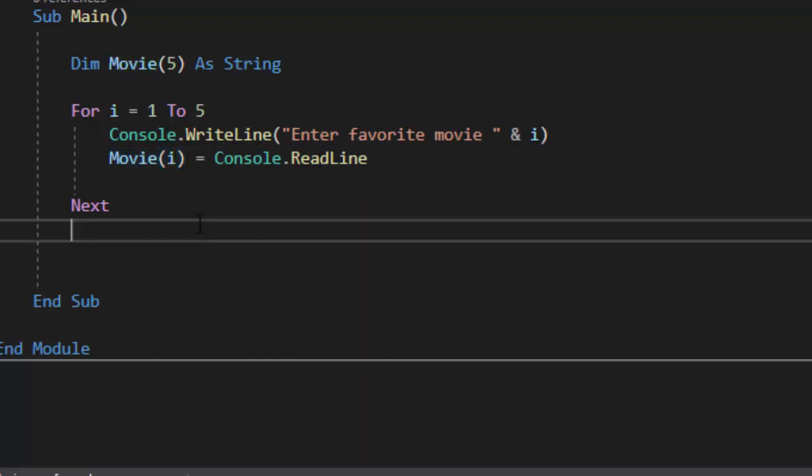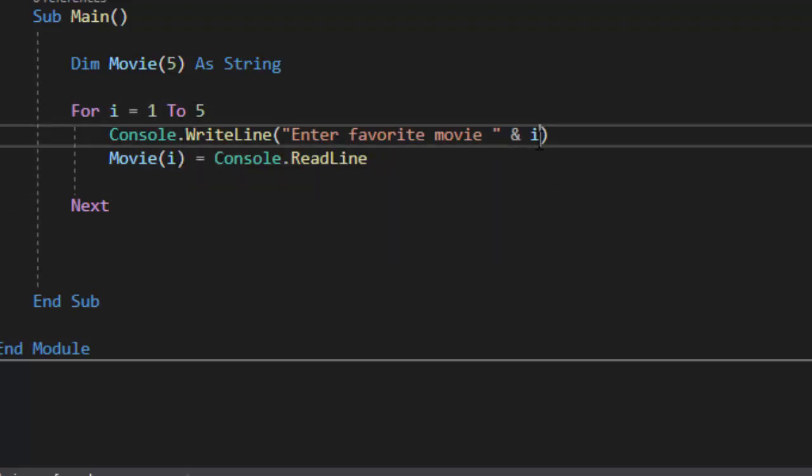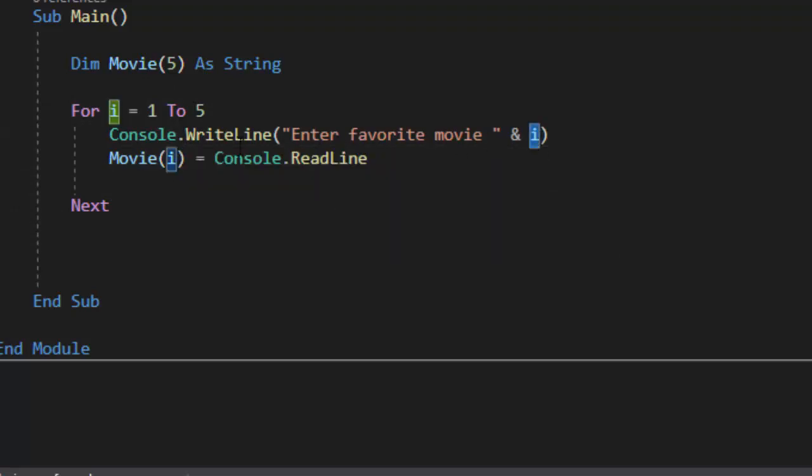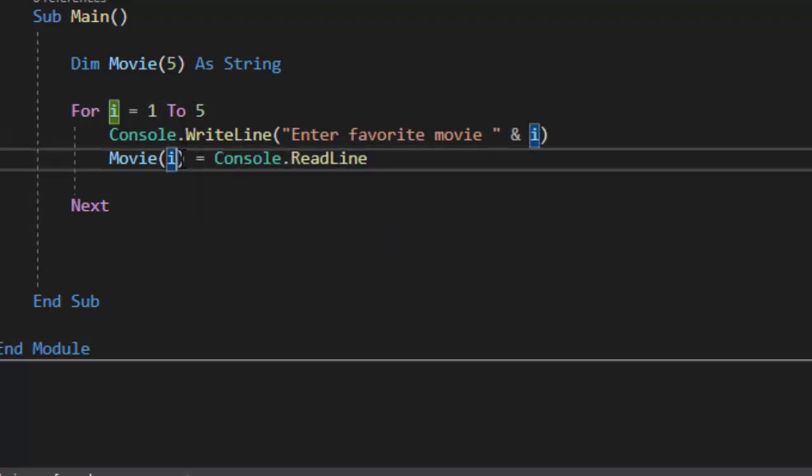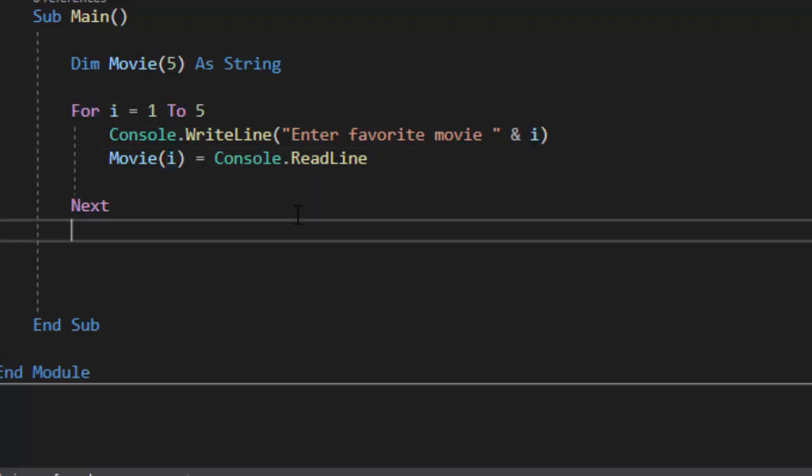When it loops back around i equals two now i is two. So this will say enter favorite movie two and then in index two we will store the favorite movie.